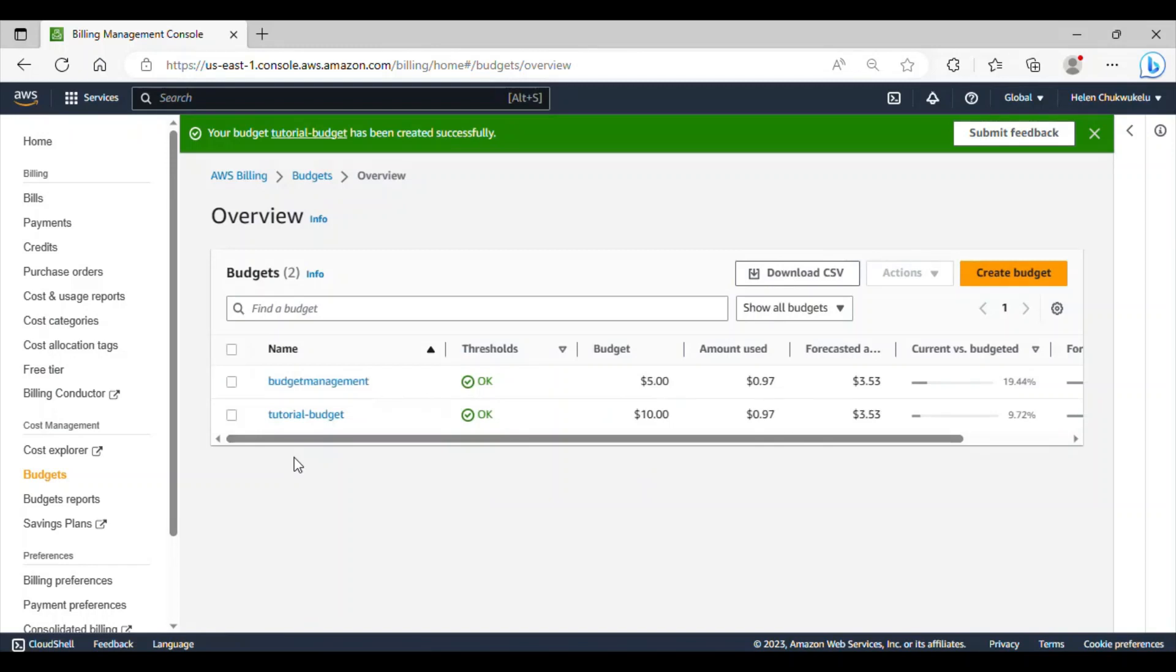So, setting up your budget is very, very vital. It will help you to track your expenses if you decide to use services beyond the free tier limits.